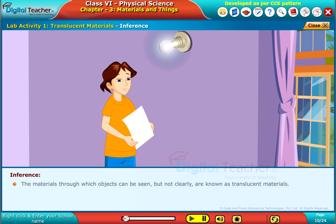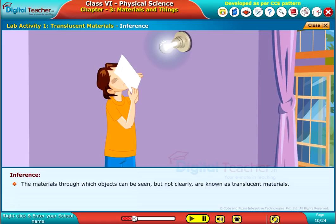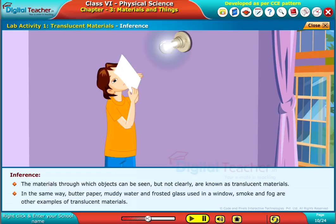The materials through which objects can be seen but not clearly are known as translucent materials. In the same way, butter paper, muddy water, frosted glass used in a window, smoke, and fog are other examples of translucent materials.